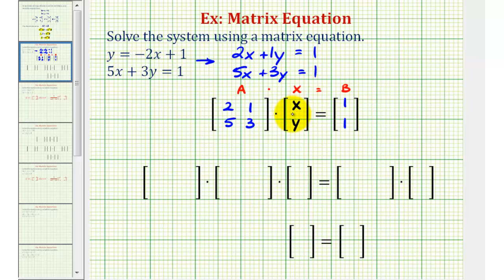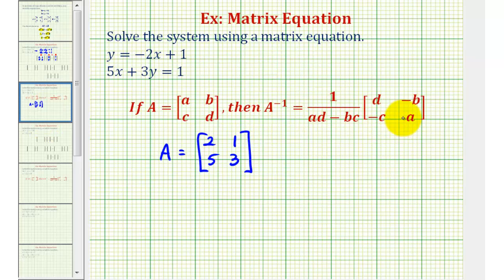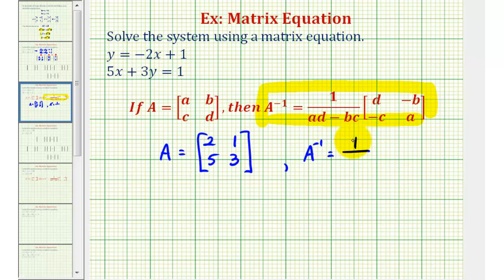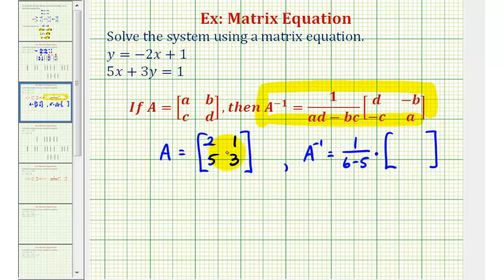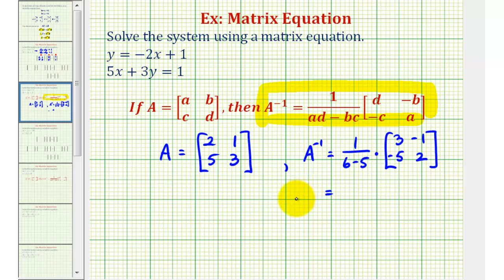Our goal is to solve this equation for matrix X, so next we'll find the inverse of matrix A. Using the formula for a 2×2 inverse matrix, A inverse equals one divided by (2 times 3, which is 6, minus 1 times 5, which is 5) times the 2×2 matrix where we swap the positions of 2 and 3, giving us 3 and 2, and change the signs of 1 and 5. Since 6 minus 5 equals 1, and 1 divided by 1 is 1, our inverse matrix has first row 3, negative 1 and second row negative 5, 2.